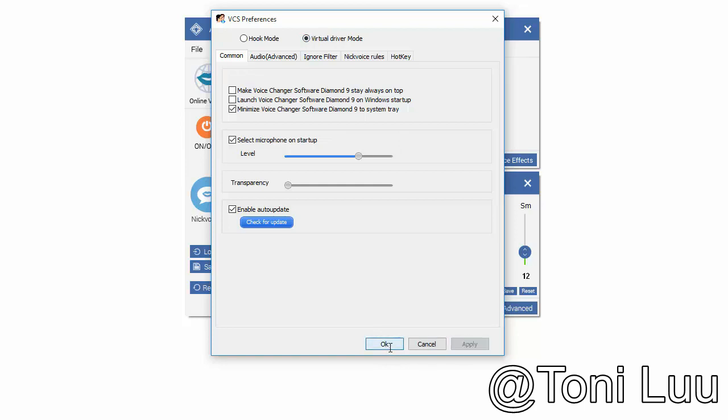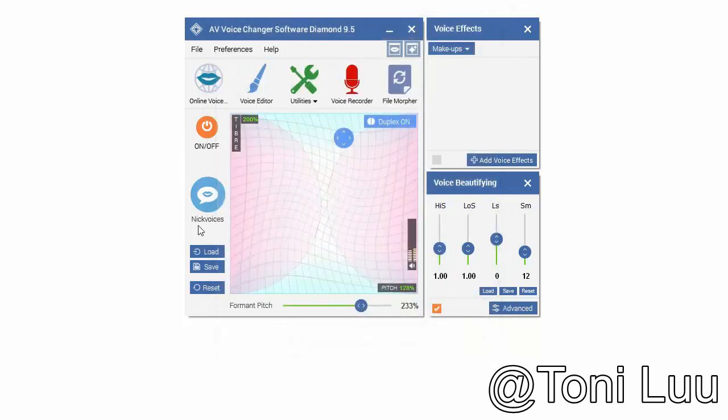Step 2, prepare the voice with Voice Changer Software Diamond 9.5.